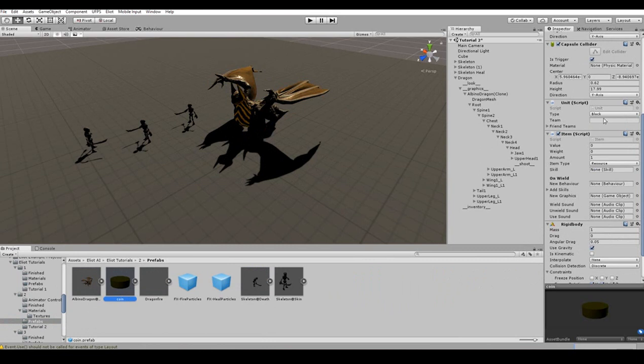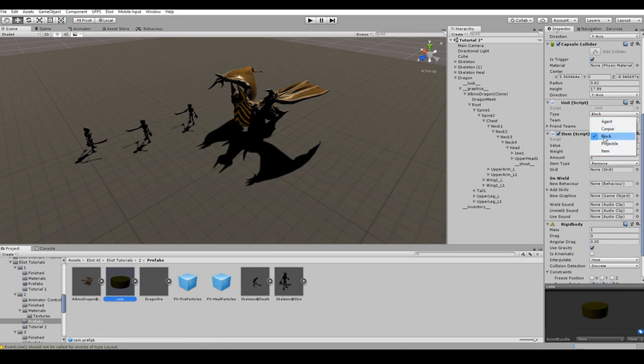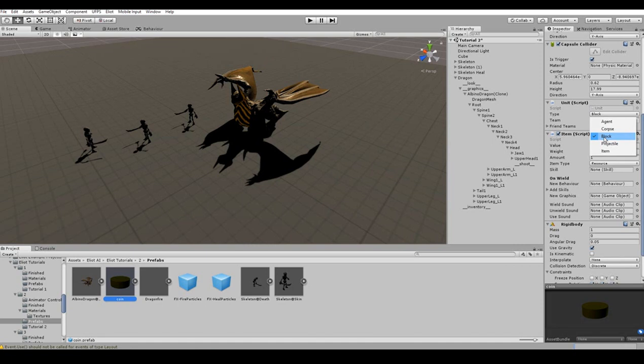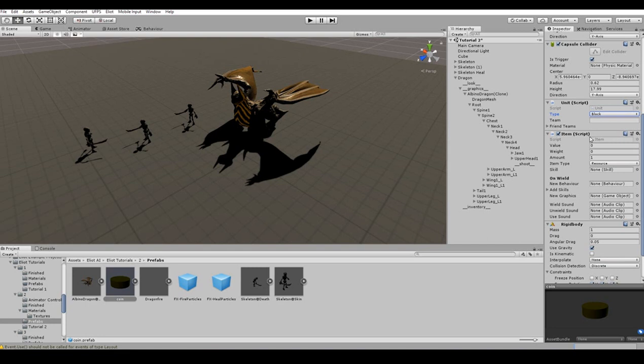First of all, we should have those coins ready. In our prefabs folder you should be able to find a prefab called coin. Let's take a closer look at it. In the coin's inspector we can see that it has a unit component attached, which helps agents identify the object as an item. We are going to change its item type to block, because we already have a method in the Elliot's standard library to check if an agent can see a block. We are also able to see that there is an item component attached to the coin. All of its fields are left untouched, except from its item type, because we do not need to use any of its functionality right now.